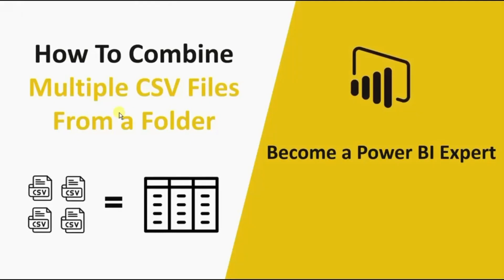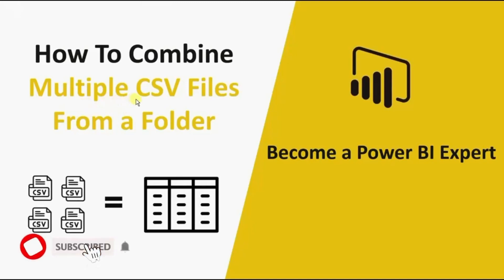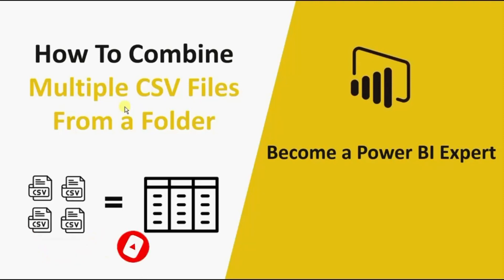Welcome back everyone to another tutorial on Power BI. Do not forget to click on the red subscribe button and the bell icon so that you are the first one to know whenever I upload any new video. In today's session we will see how we can combine multiple CSV files to create a single table in Power BI. So without wasting any time let's jump to Power BI.